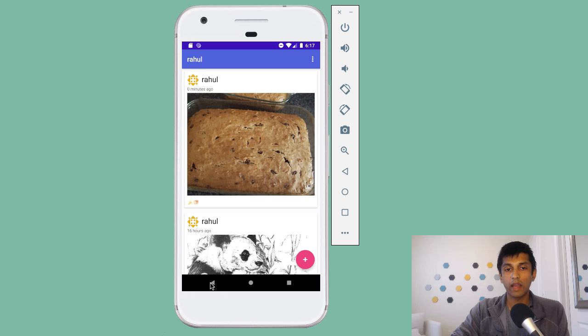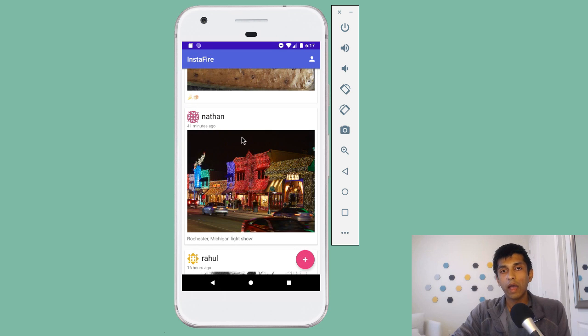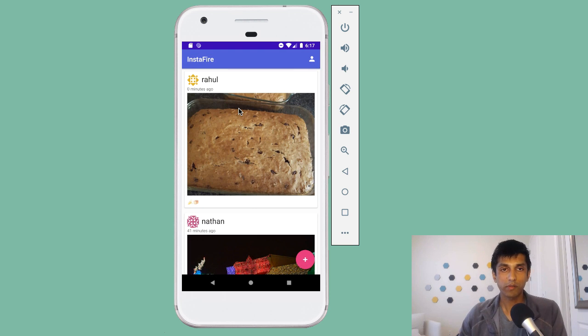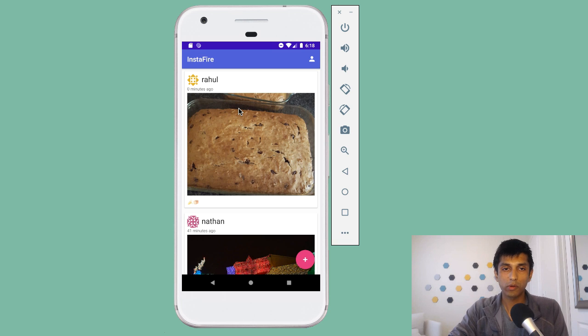So this is a picture with the caption we added zero minutes ago of the banana bread. And if I tap back, I now get back to the main screen, which is a list of posts from all users. And this is the most recent post, the banana bread.